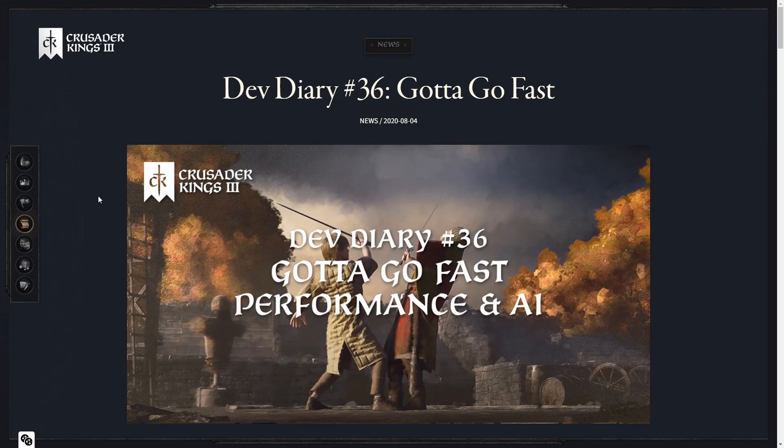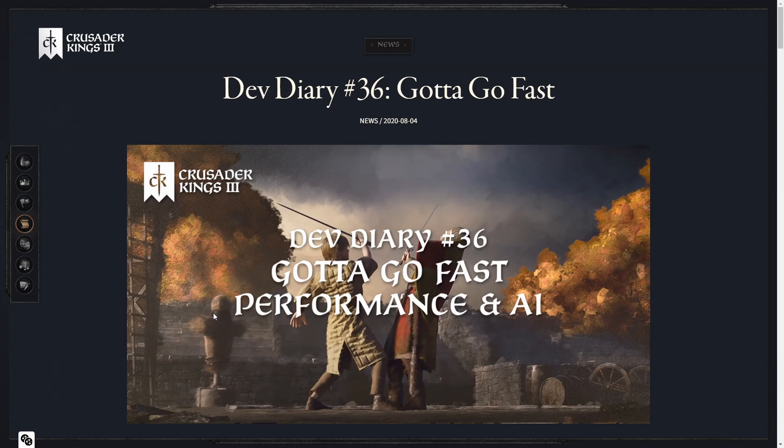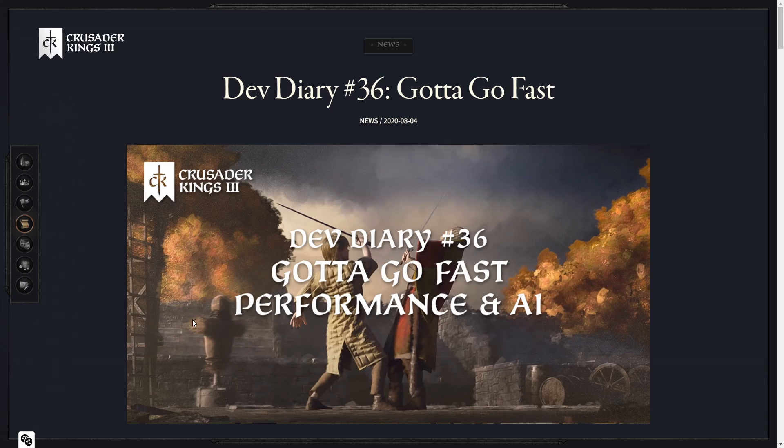Hello everyone and welcome once again to another CK3 Developer Diary. This time we're going to be talking about performance and AI. I can already see some of the comments, something like make sure you enable multi-threading and make sure that CK3 uses more than just one core. All of these ignorant comments from people who believe the myth that Paradox games only use one core, and that hasn't been true since before Victoria 2.